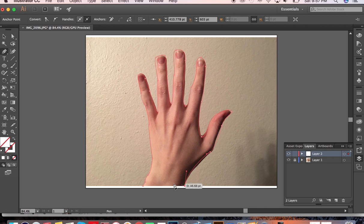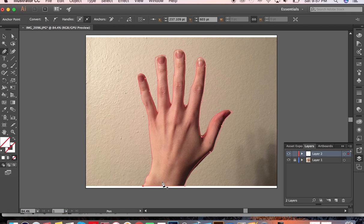Okay, so once you've finished your path, you just kind of click on the original anchor point. It'll give you that circle and you've finished it.